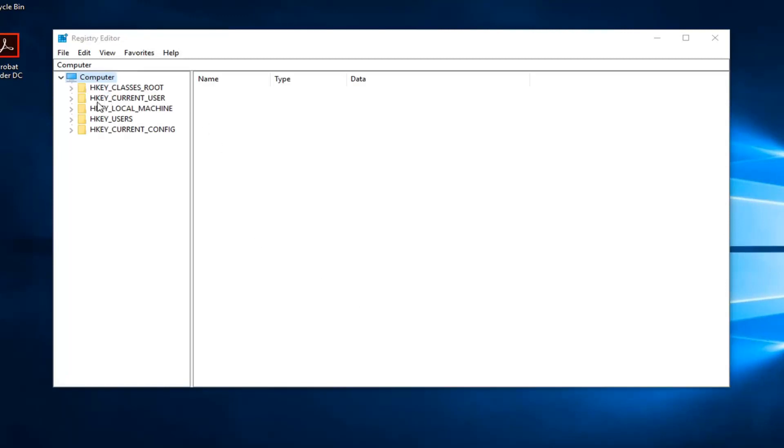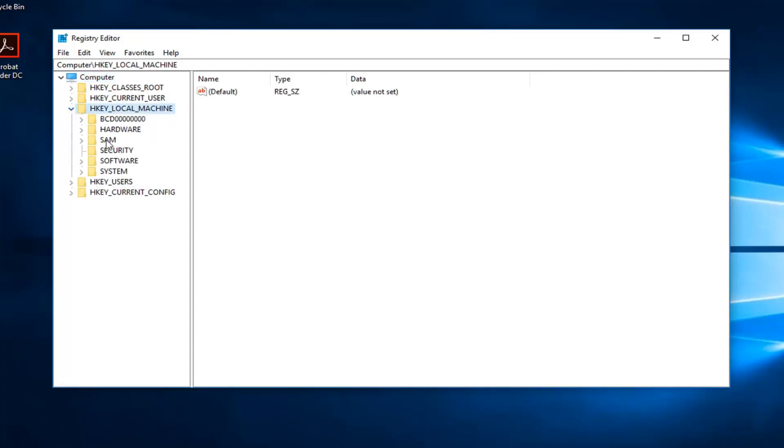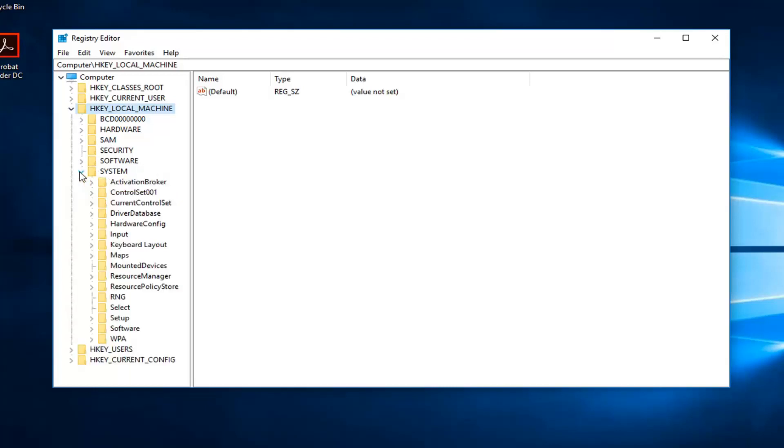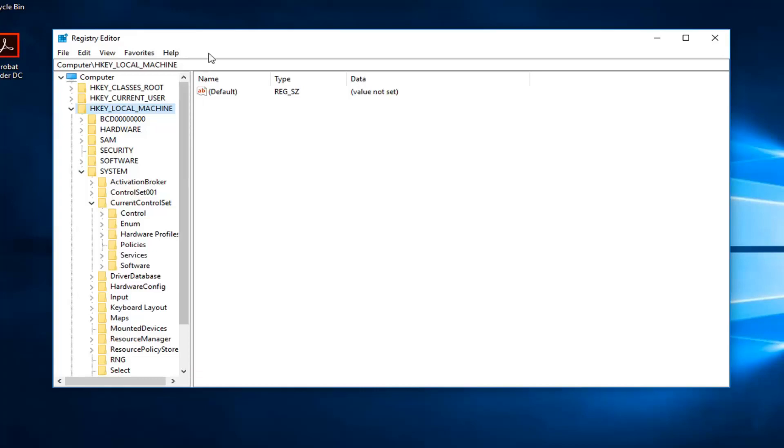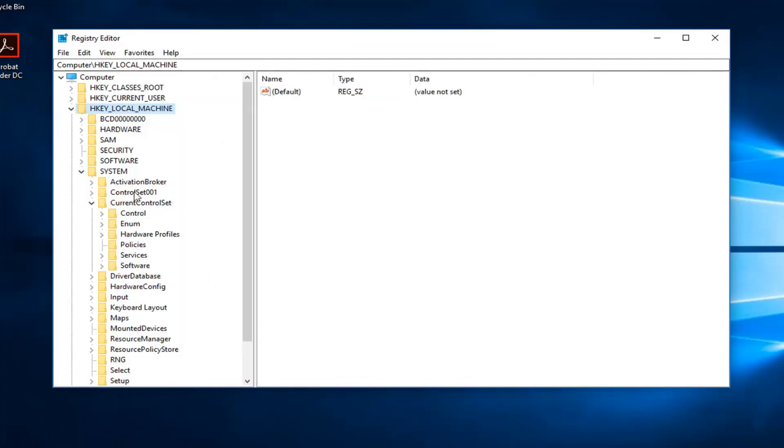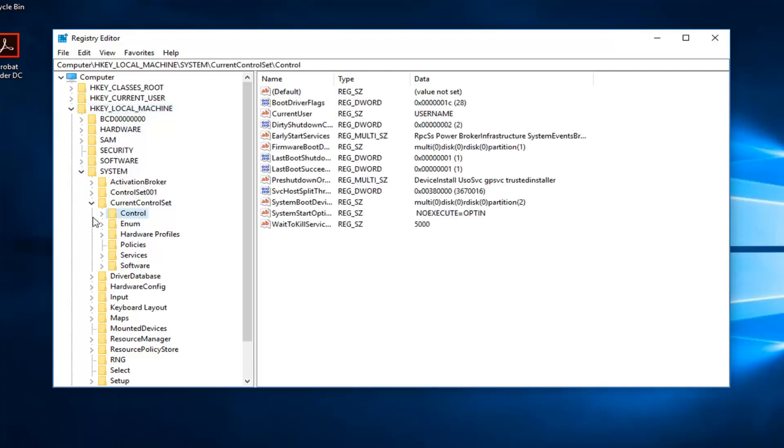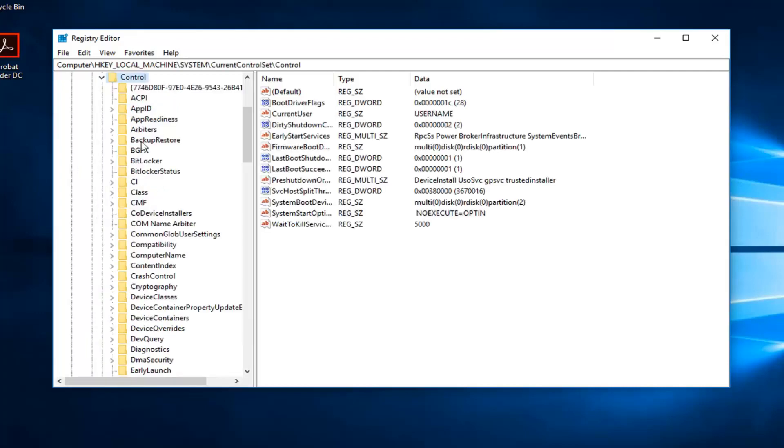Now you want to expand the HKEY_LOCAL_MACHINE folder here. Either double-click on the folder twice or left-click the little arrow next to it to expand the view. Once you've done that, you want to go down to System. Expand the System folder here. Now you want to do it for CurrentControlSet. I'm going to make the side here a little wider so we can see where we're going. Now you want to do the same thing for Control.